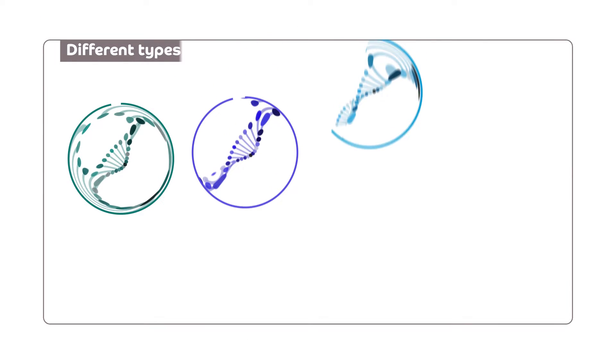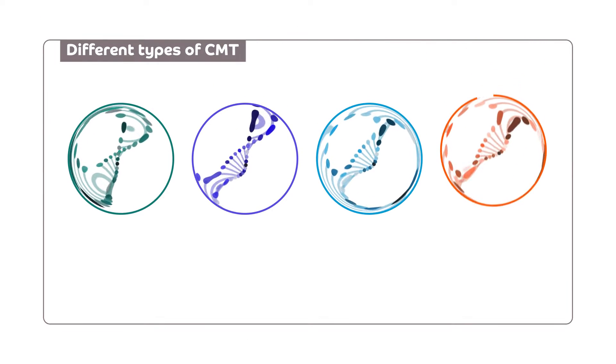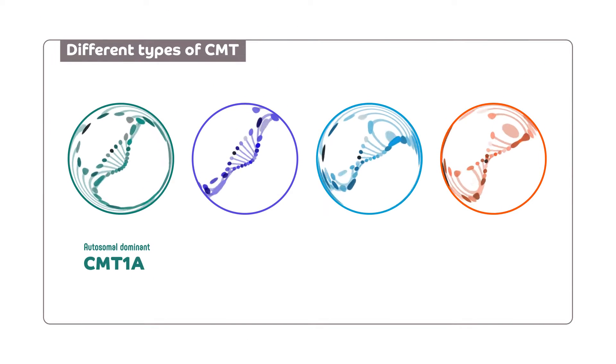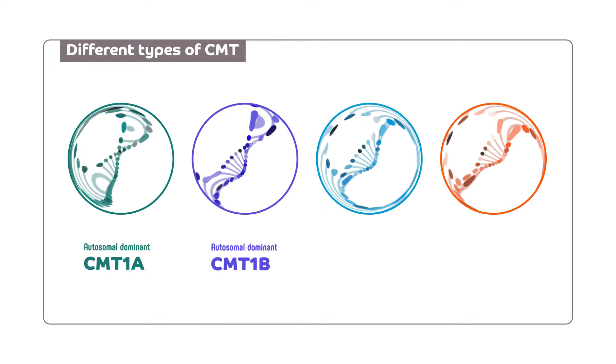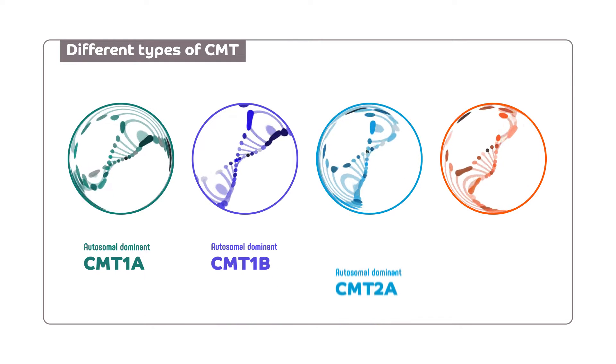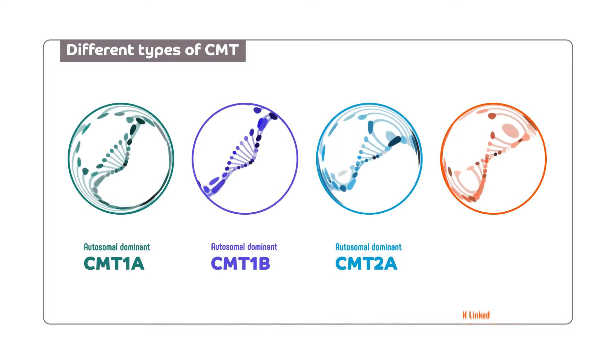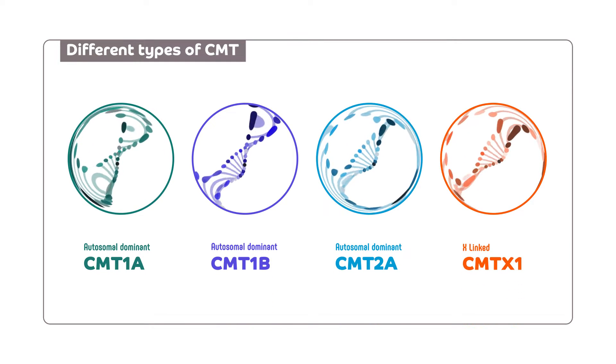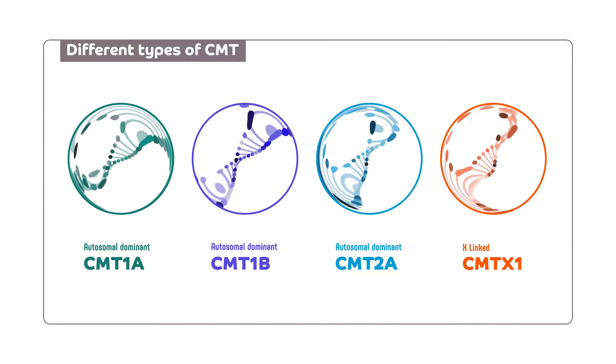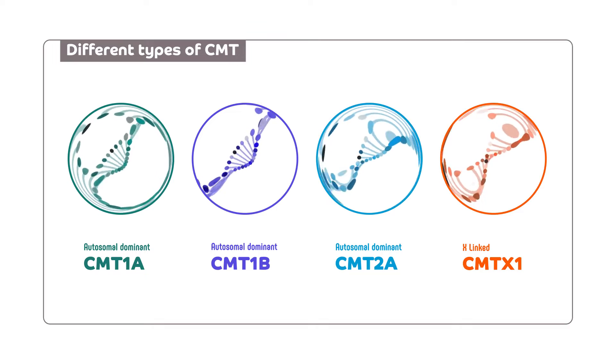There are different types of CMT: CMT1A, CMT1B, CMT2A, etc. And the development varies with the form of the disease.